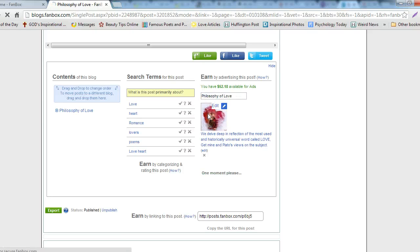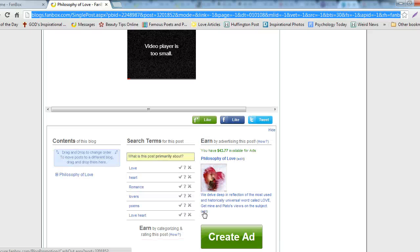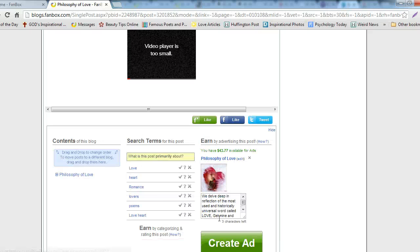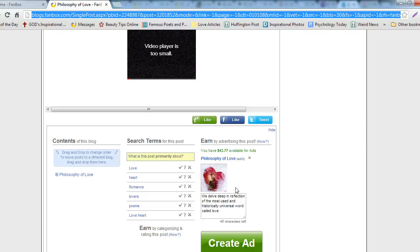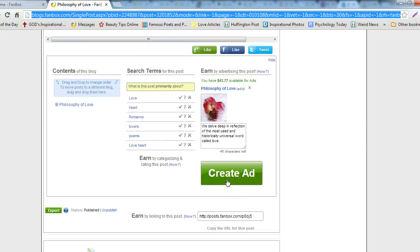Then choose a picture that is relevant to the post. Then edit the ad description. Then click the Create Ad button.